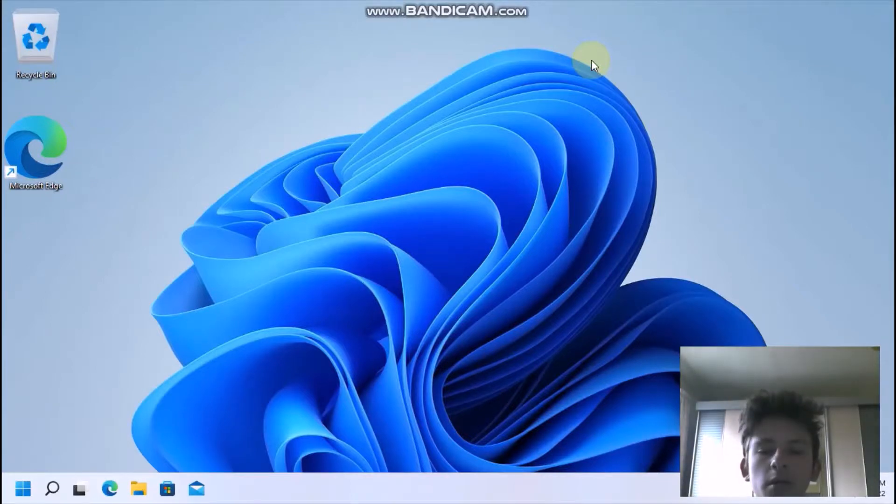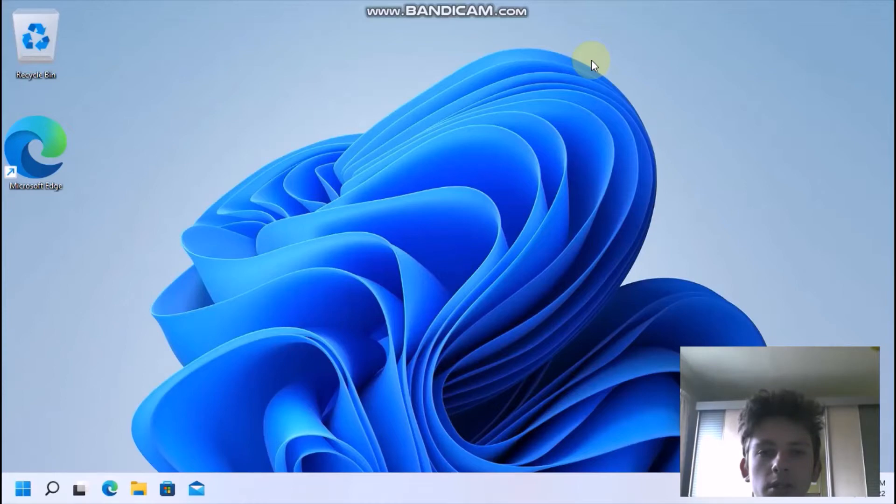Hello everyone, this is John. In today's video I will show you how to use the touchscreen gestures in Windows.